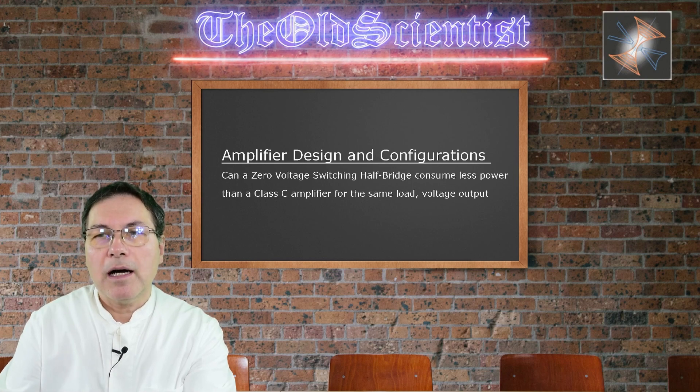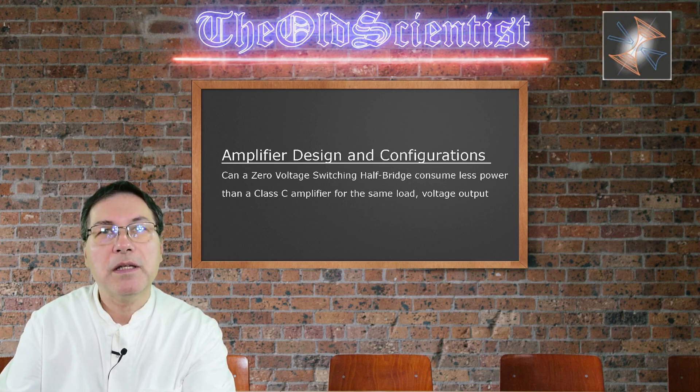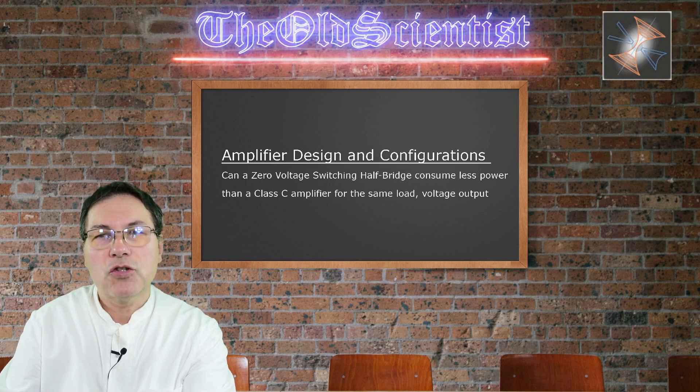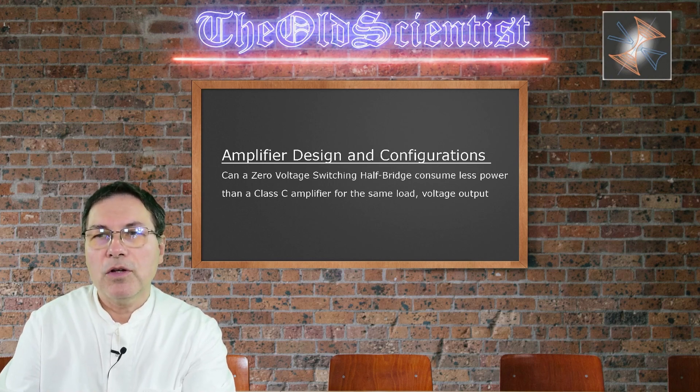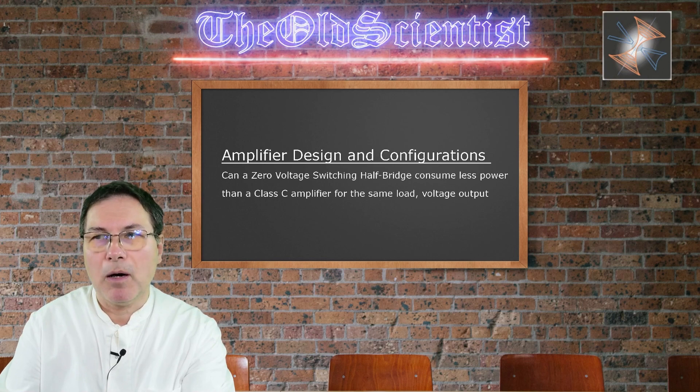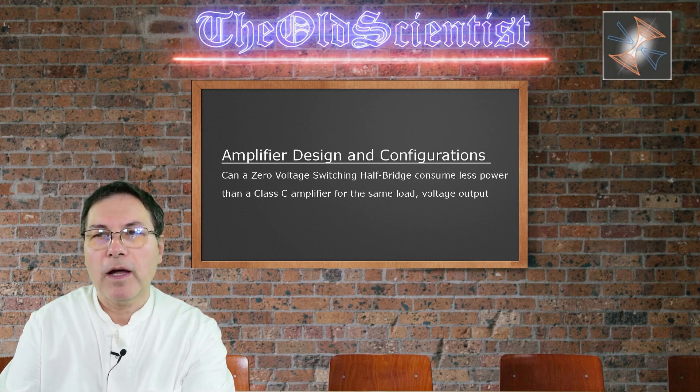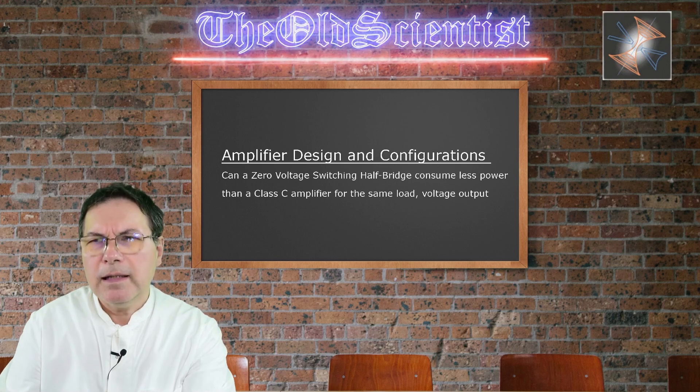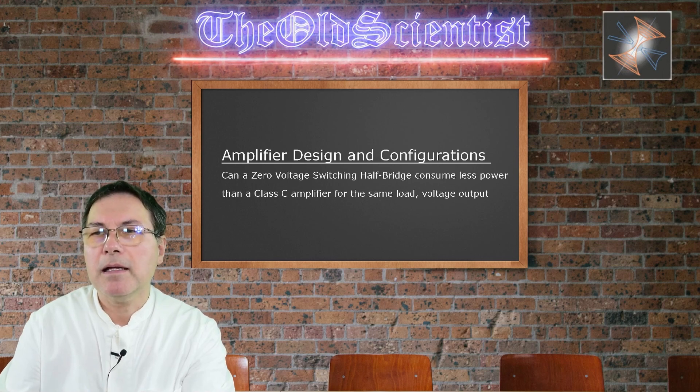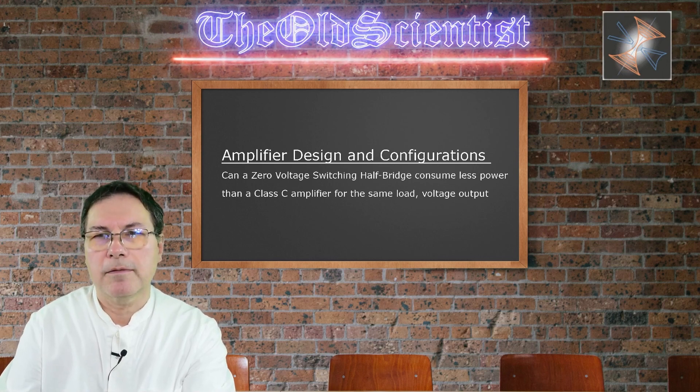I looked at RC snubber technologies and created various circuits on a PCB board. The challenge today is: can a zero-voltage switching dual class-C amplifier consume less power than a class-C amplifier for the same voltage output of a flyback transformer? Let me explain in more detail.